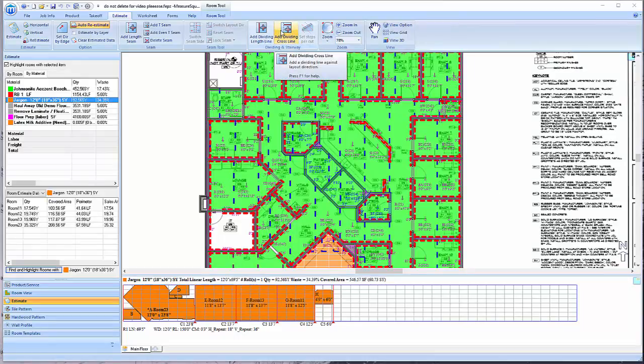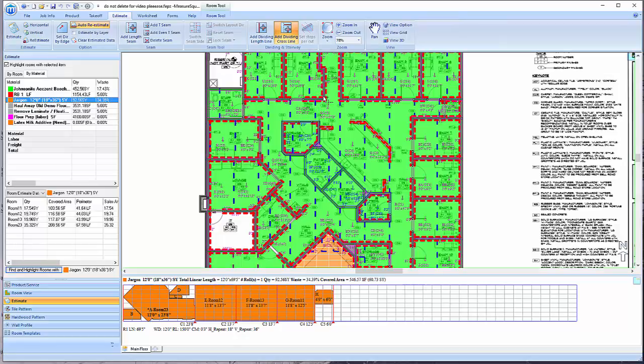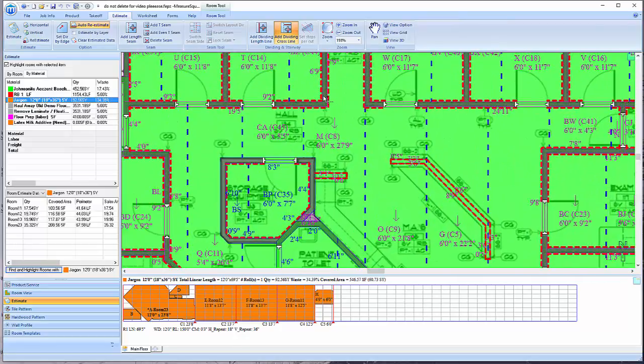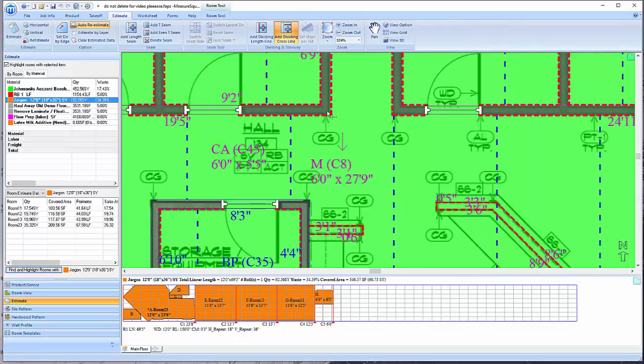To add a dividing crossing line, such as in this hallway, click on the Add Dividing Cross Line button and left-click to place.